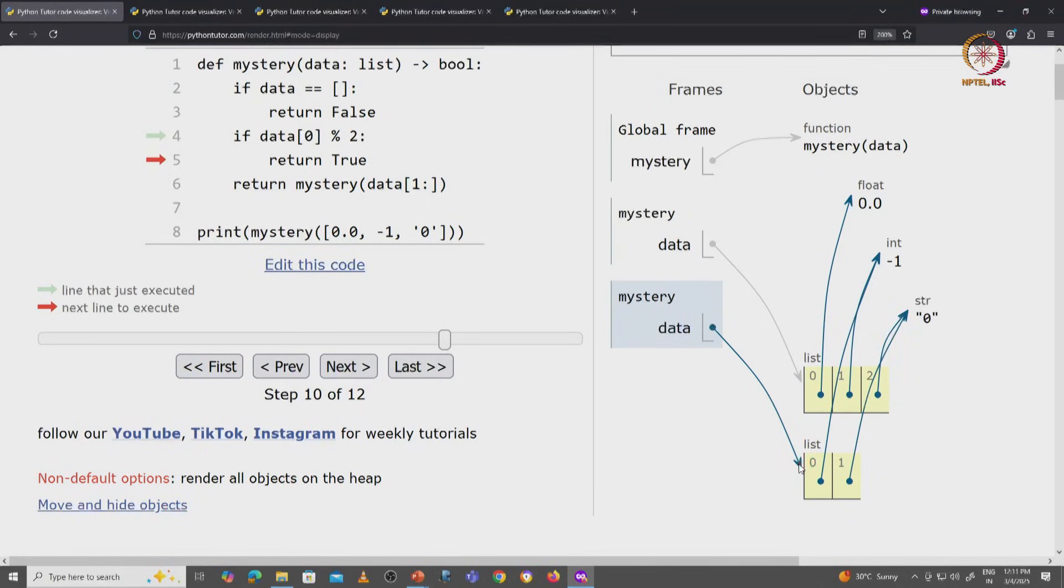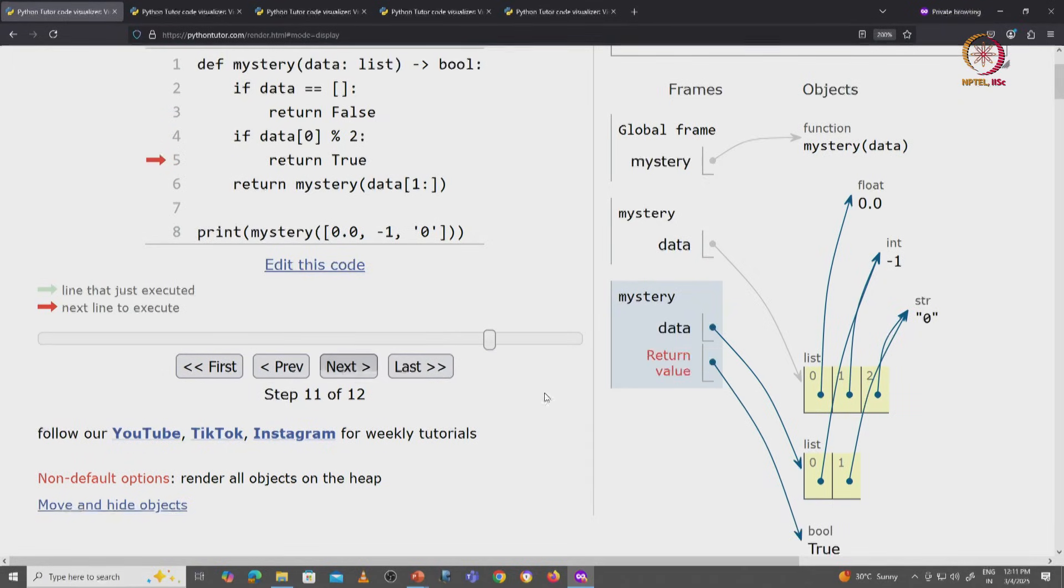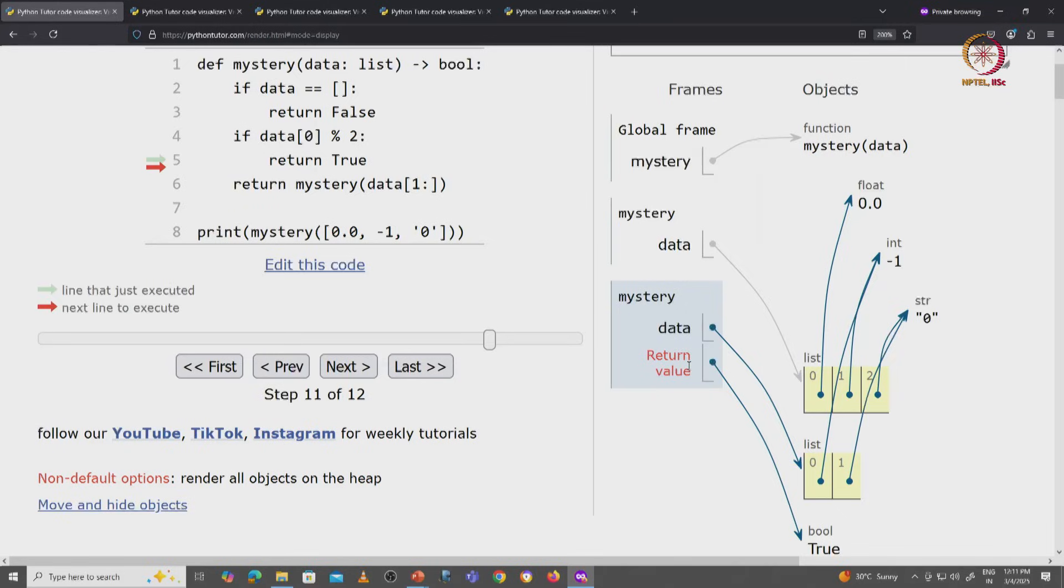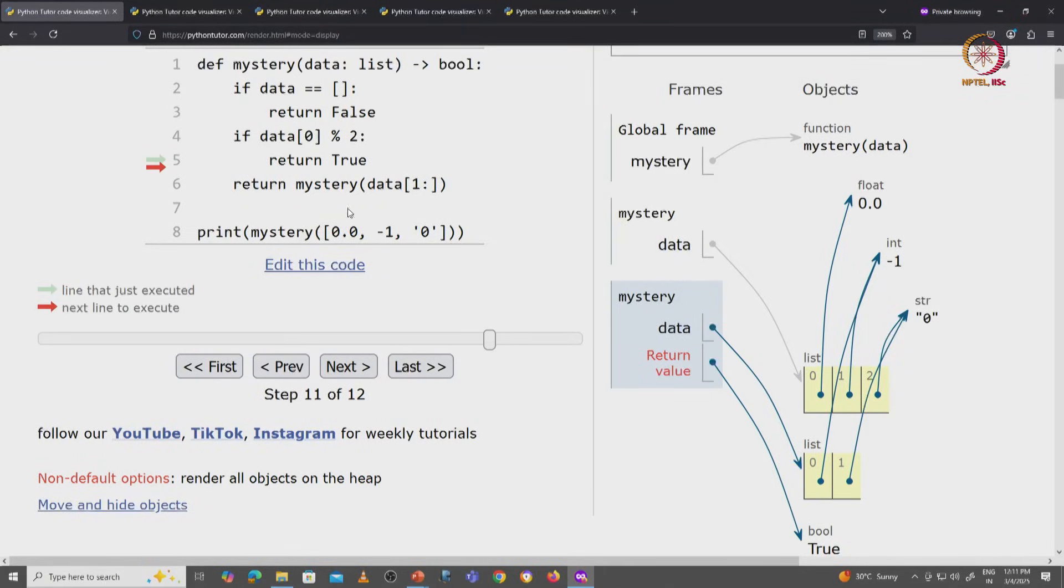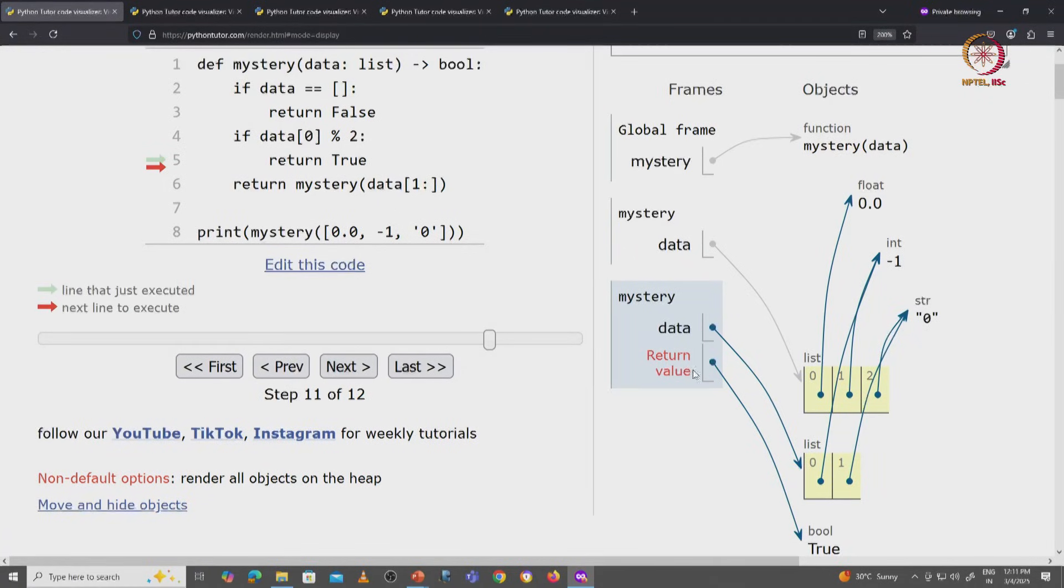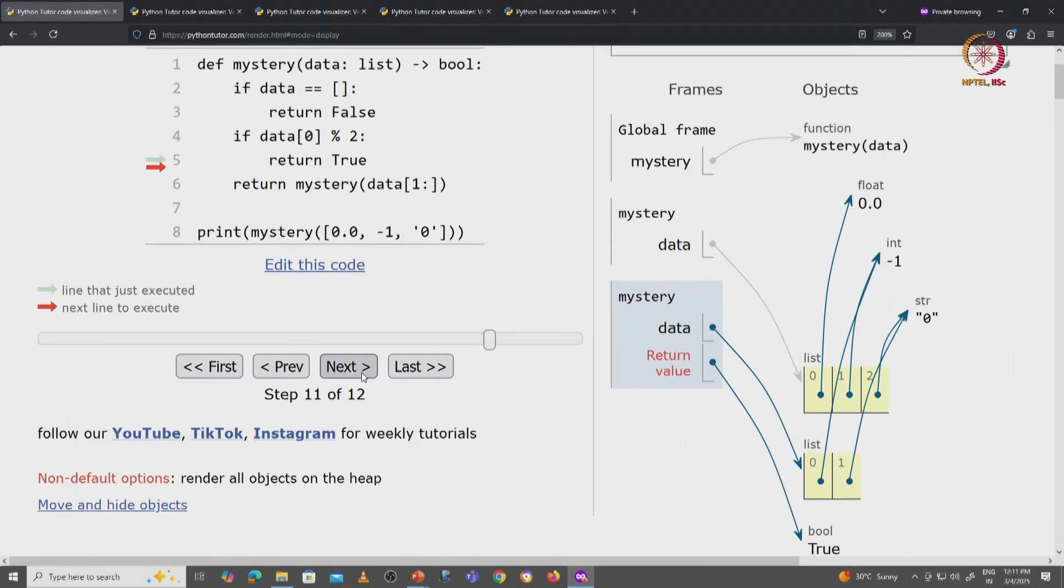So the recursive call is going to return the value true. And who is waiting for this answer? Well, this copy of the mystery function was called on line 6 of the original mystery function. So when I click on next, this instance of the mystery function will disappear.